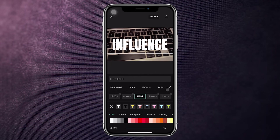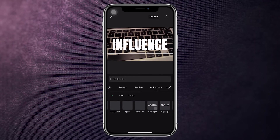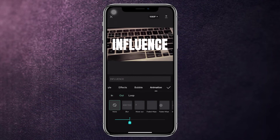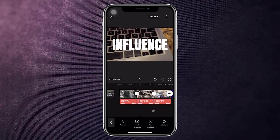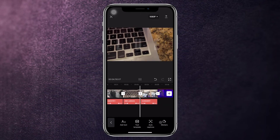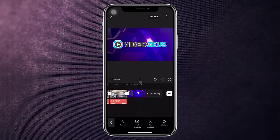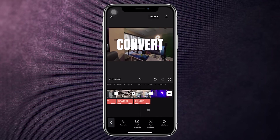Do the same for the other text layers. Click the layer, click the Style button, scroll over to Animation, click on In, find Squeeze, then click Out and select Expand. Click the check mark. Now let's review: Identify — Influence — Convert — looking pretty good. We're starting to get some fancy going.